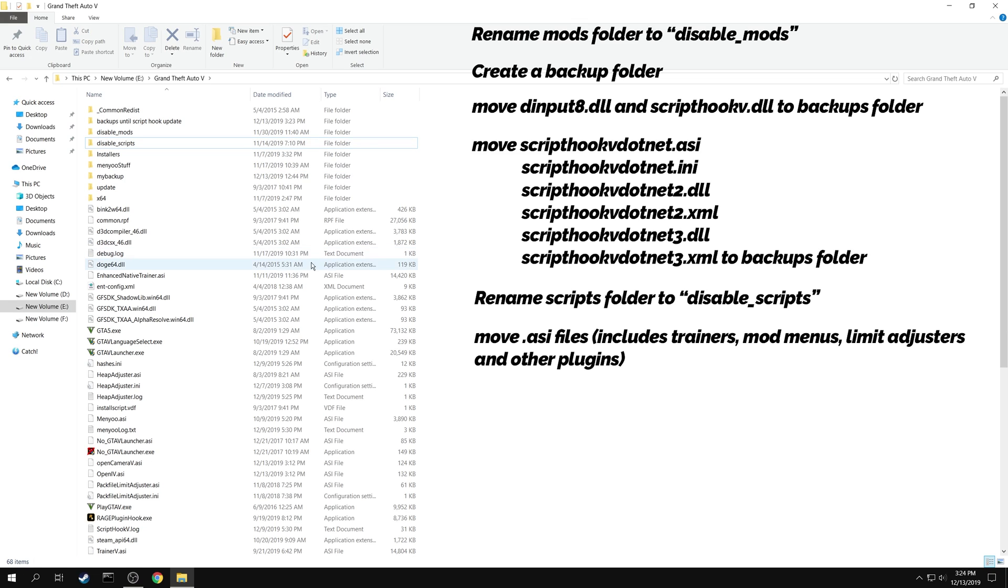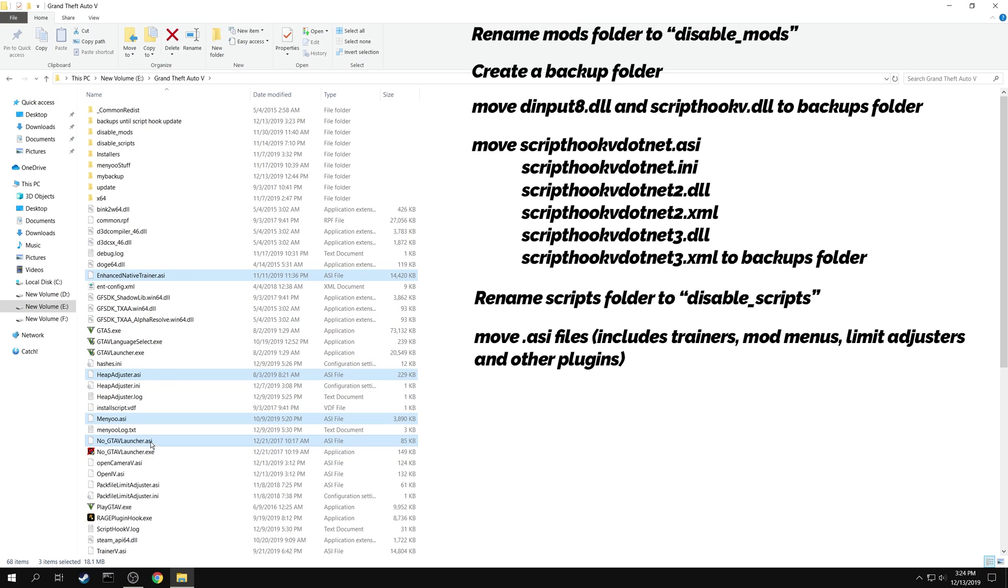Next you need to move the .asi files that you have installed. These include your trainers, mod menus, limit adjusters and other plugins.